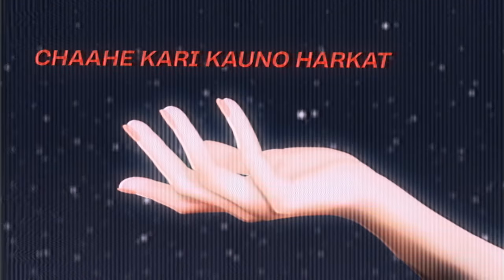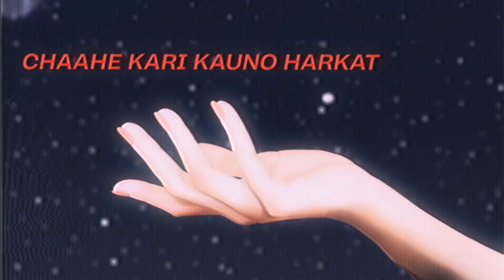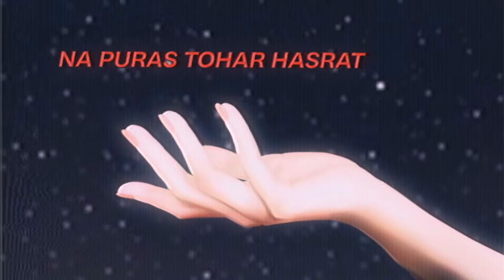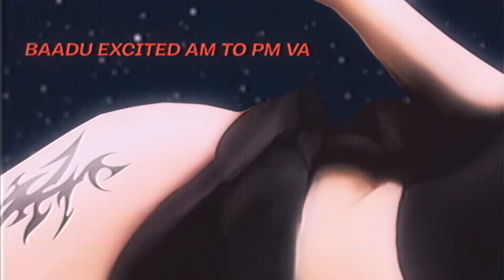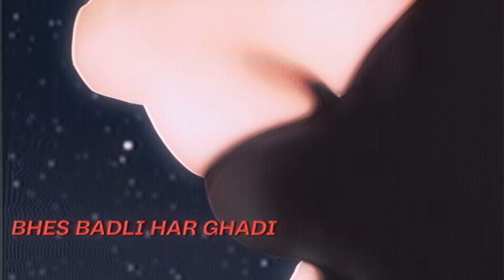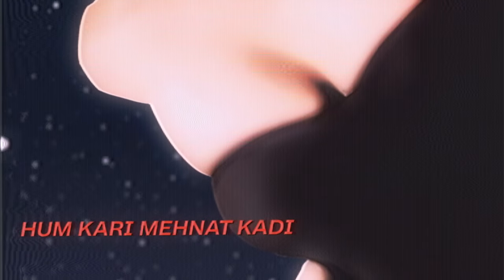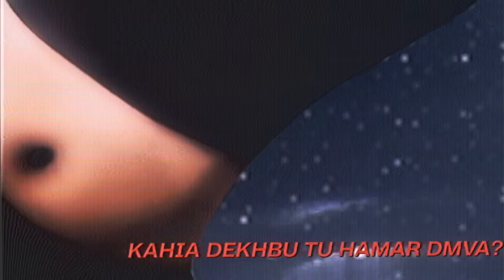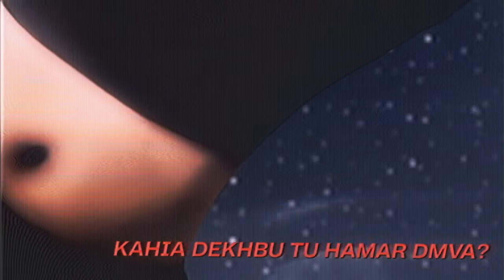Chahi kari kono harkat na poora sko har hasrat baadu, excited day M2PM va, bese padli har kari hum kari manat kari kaya, dekku tu hama DM va.